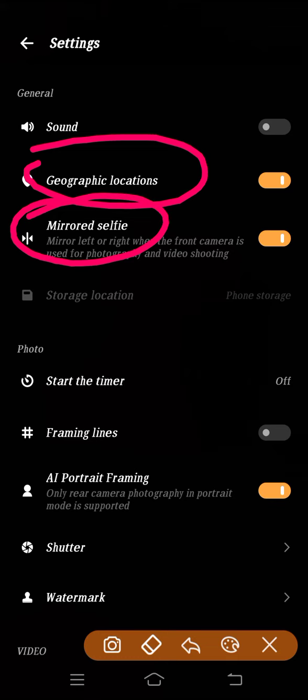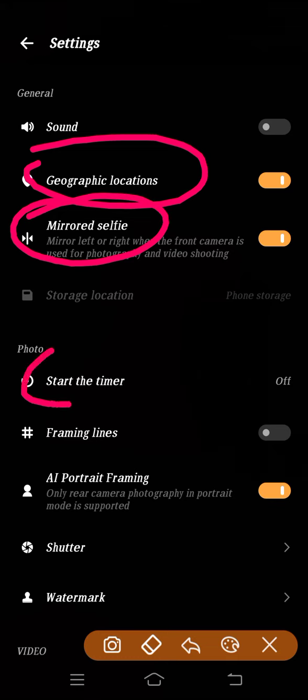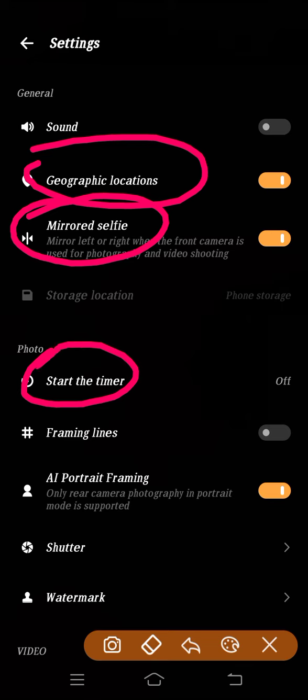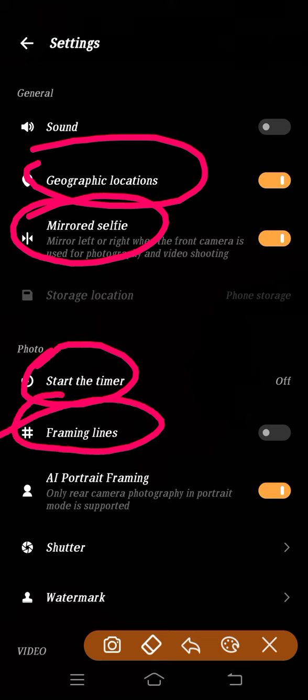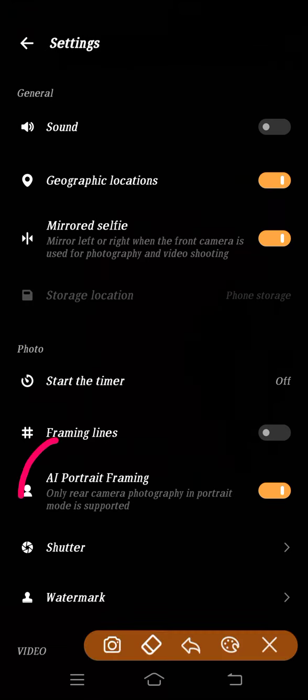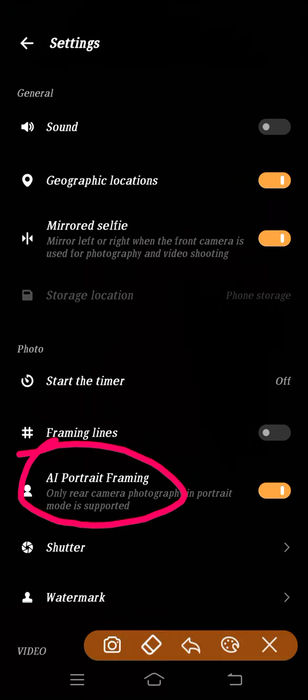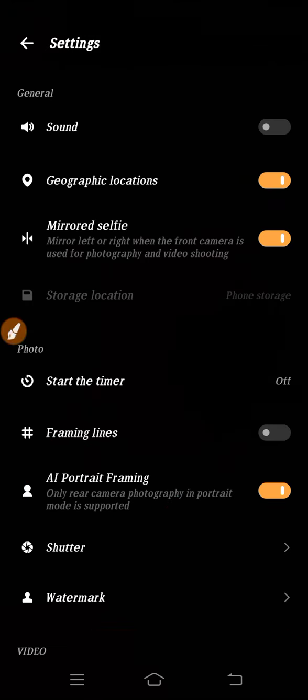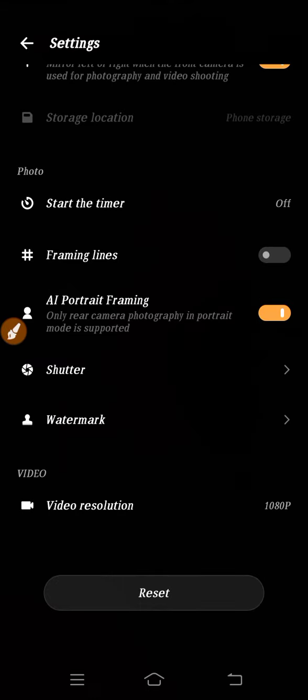This is your mirrored selfie, so from here you can enable it. This is your timer, camera timer. This is your framing lines. And this is your AI portrait framing mode.